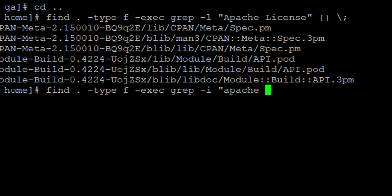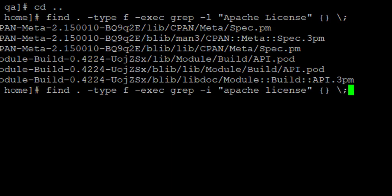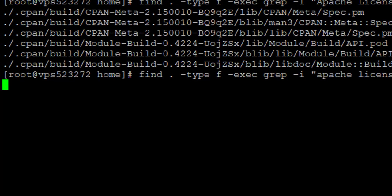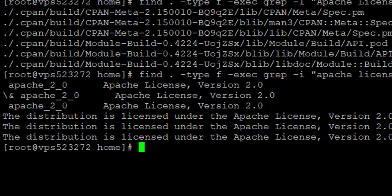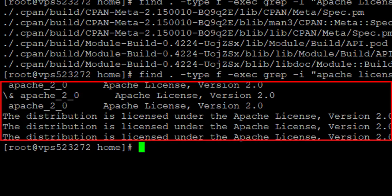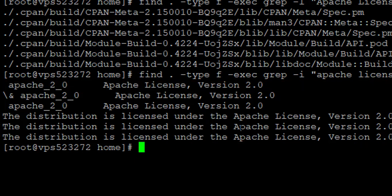So we search for 'Apache license' with the -i option. It's going to take some time to search for all the files containing that. It has now brought up everything containing that phrase, irrespective of the lower case or upper case. So that is how to use the command line to list all the file names containing a given text.